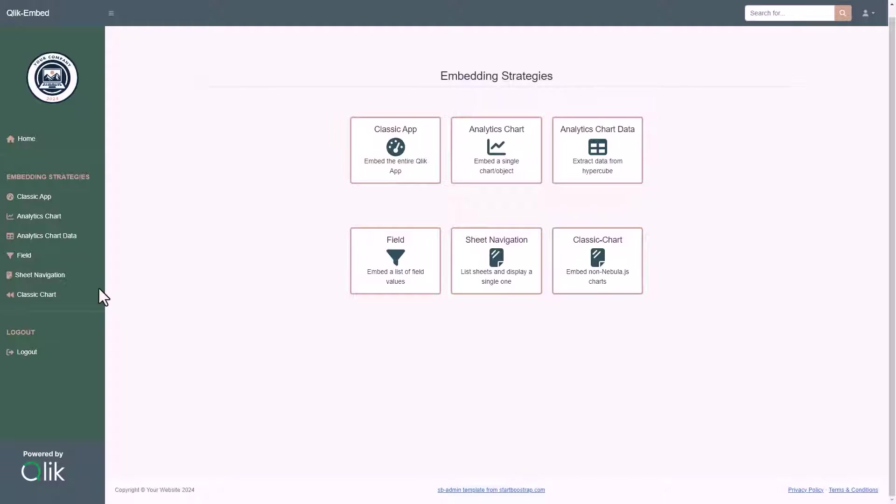What you can see on my screen now is an example of a web application we created that acts as a solution where we embedded Qlik capabilities using the different embedding strategies available.